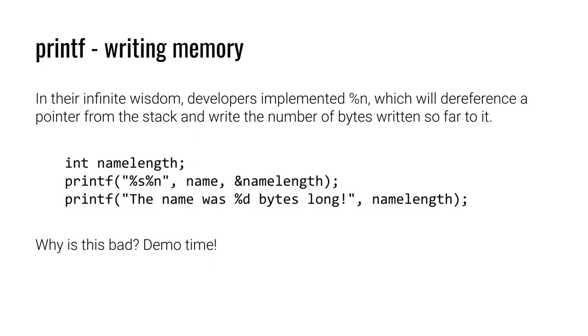You also see applications where %n makes sense when you're doing any type of dynamic formatting. You may be printing some user-provided input and you don't necessarily know how long it is. By using %n, we can display it and store the length at the same time. So there are legitimate use cases for this. However, %n is also ripe for exploitation. So let's take a look at why this is bad in a demo.